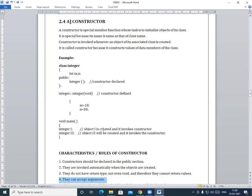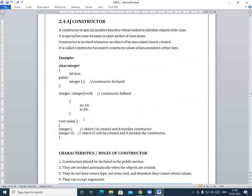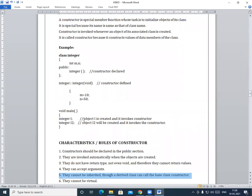The last characteristics are: they can accept arguments. In this example the constructor does not accept any parameter, but there are types of constructors like the parameterized constructor or copy constructor that can accept parameters, which we will see in the next sessions. They cannot be inherited through a derived class — we cannot inherit or derive a constructor. And they cannot be virtual — constructors cannot be virtual.